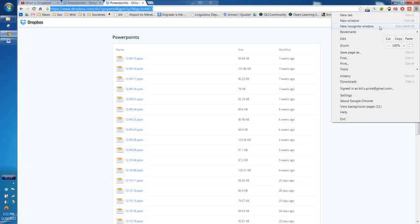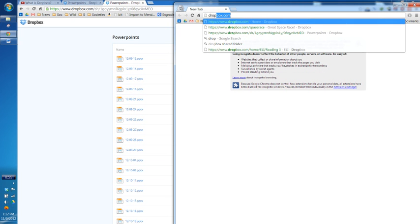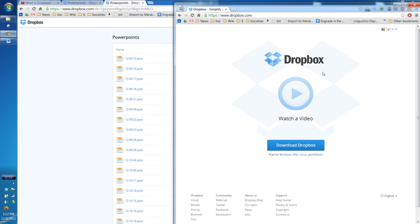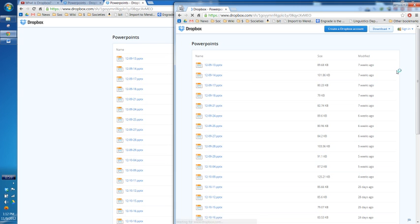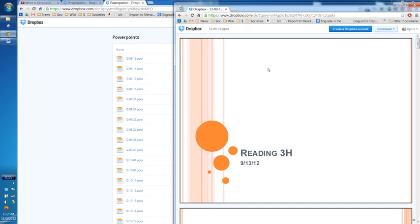I'm going to open up a new browser window where nothing is logged in — this could be anyone on the internet, not logged into Dropbox. I'll go to Dropbox.com. See, it's not logged in. But if I paste in that shared link, it shows the PowerPoint folder. From this perspective, they can't change the files, but they can view them. And even if they don't have PowerPoint, if they click on one of these, there's a built-in PowerPoint viewer that Dropbox has on their website.